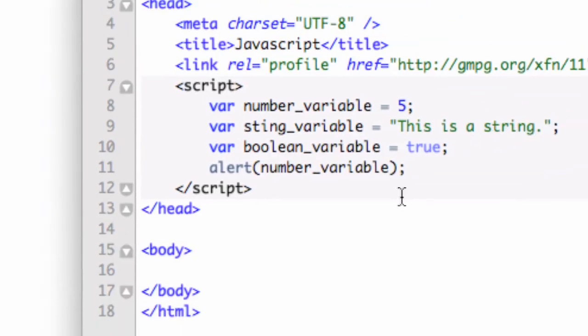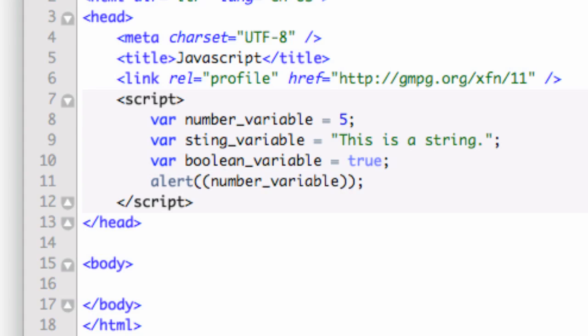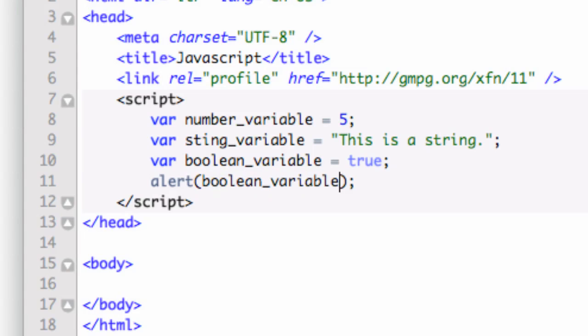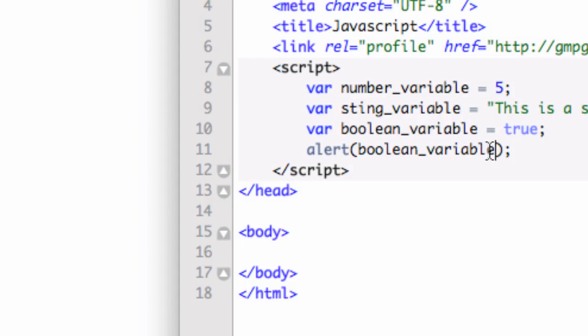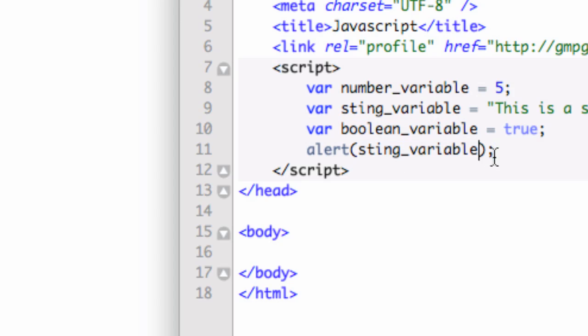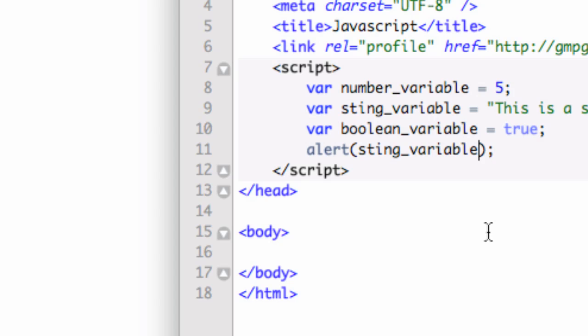And I can change that out. If I want to change that to another variable, let's change that to the boolean_variable. I'm just going to copy and paste that. So let's alert the boolean_variable. And it's going to say true. No big deal. And let's go back. Finally, we can alert the string_variable as well. Let's go ahead and do that. Looks like this is a string.